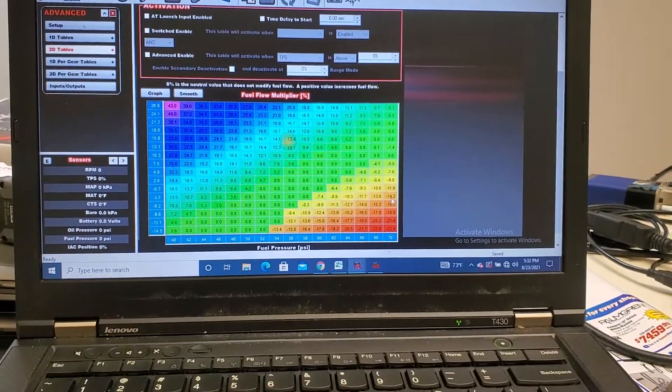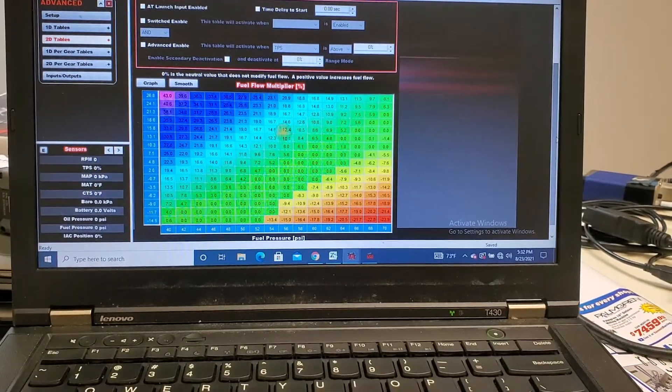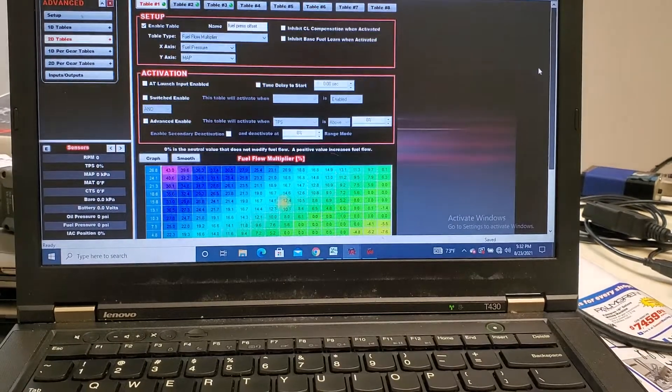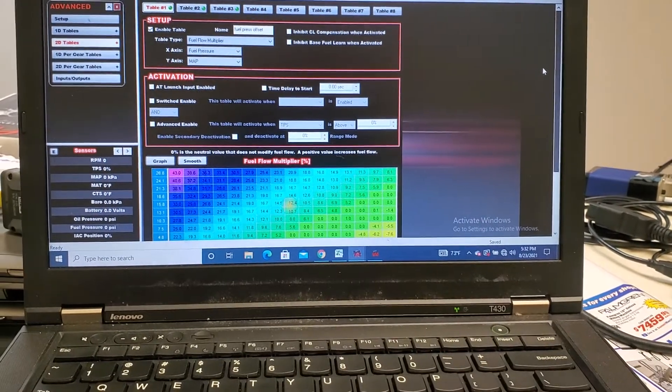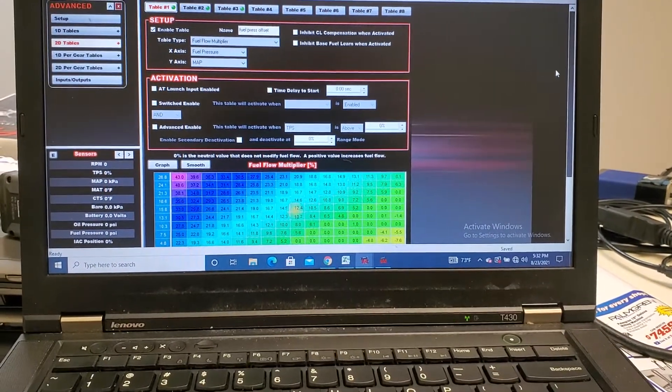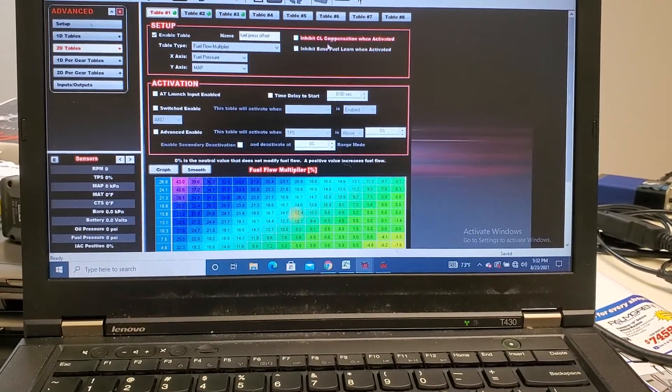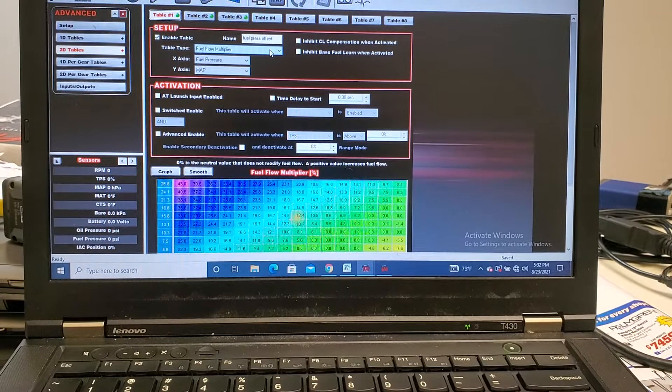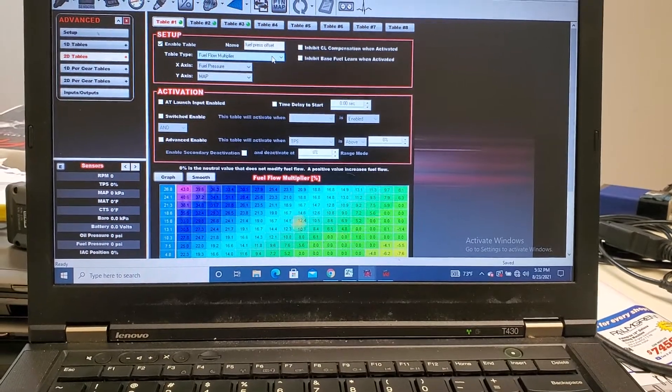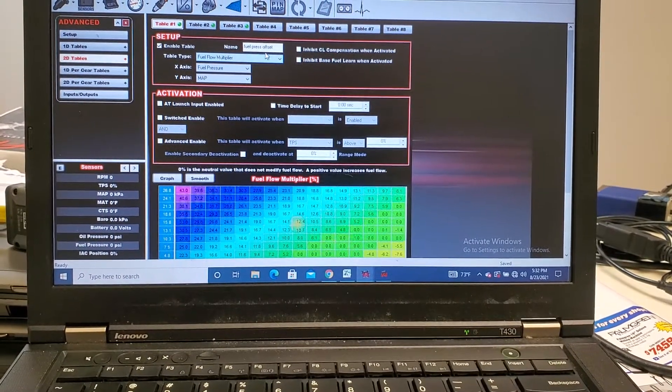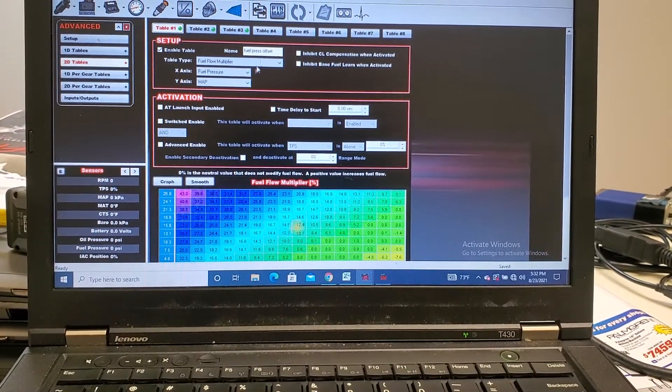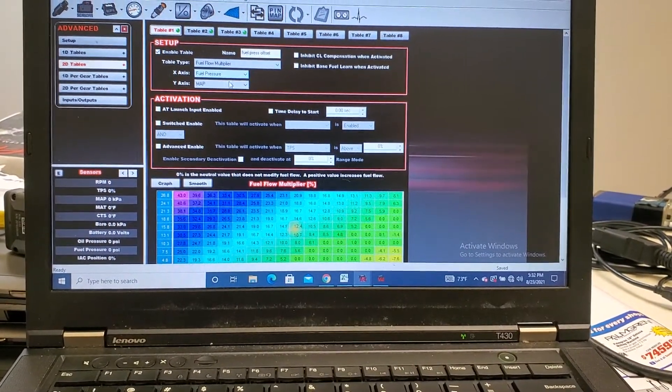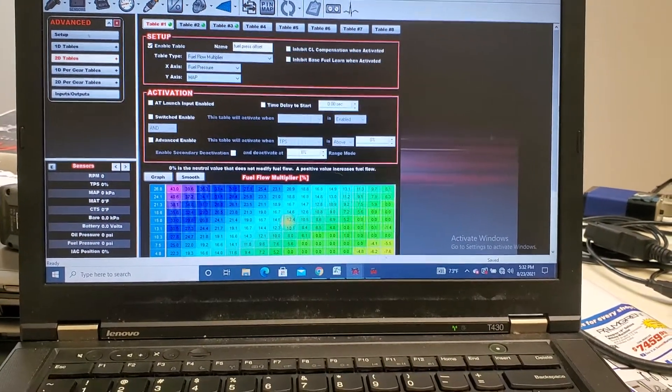And this is what I was speaking of. So in here you'll have a fuel flow modifier. I just call it fuel pressure offset, fuel pressure and map sensor.